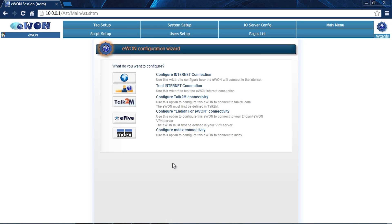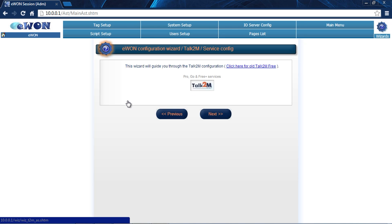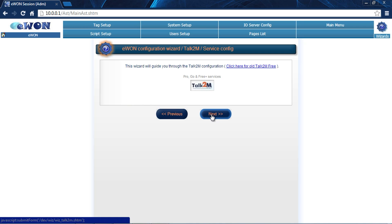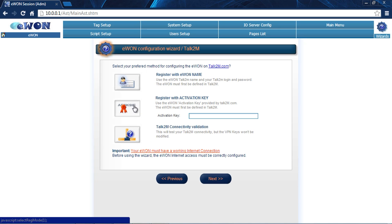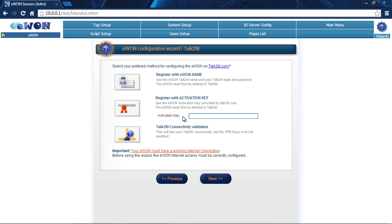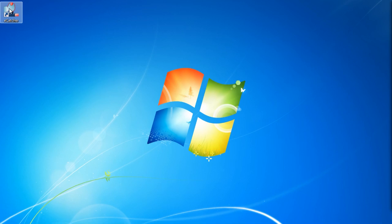Our next step is to create our Talk2M account on the EWON. We select Talk2M and hit next. Here we're going to need our activation key. This is the activation key that we get from eCatcher. This is that special key, that magic key that we need. We're going to open up eCatcher.